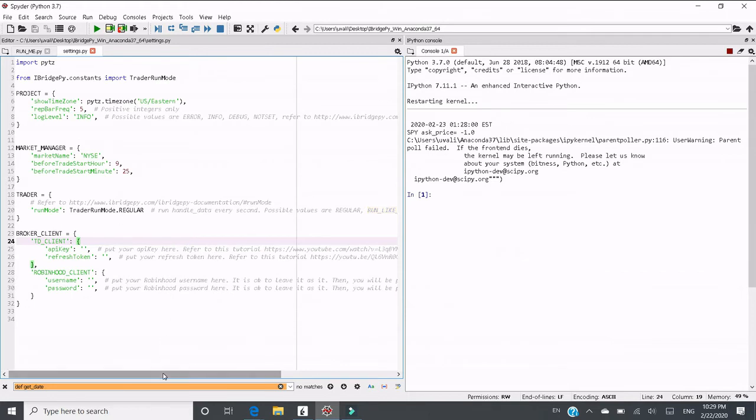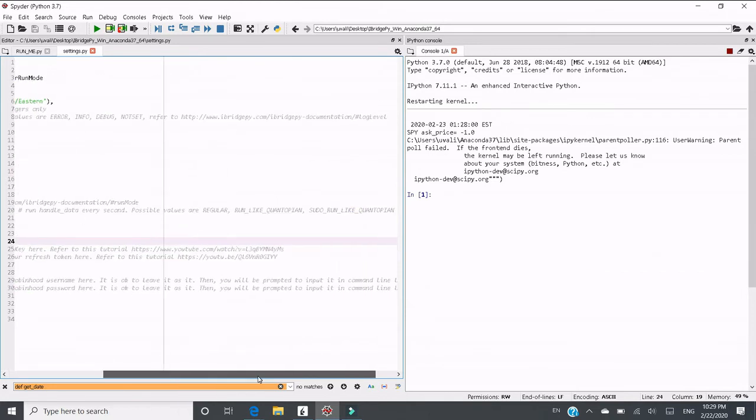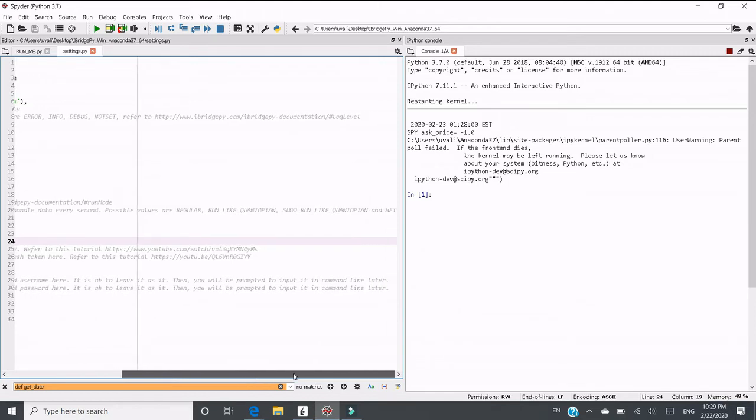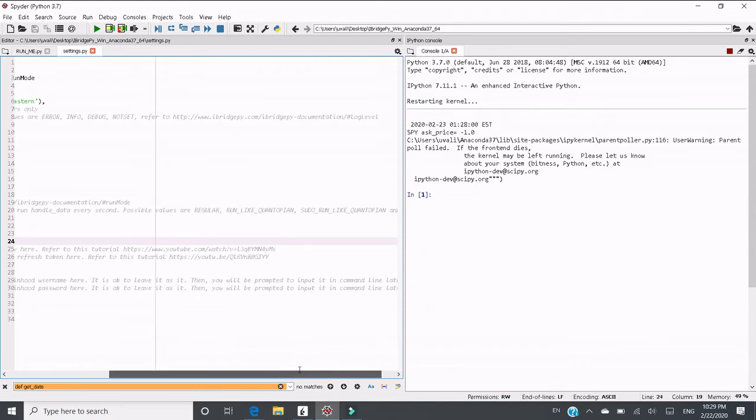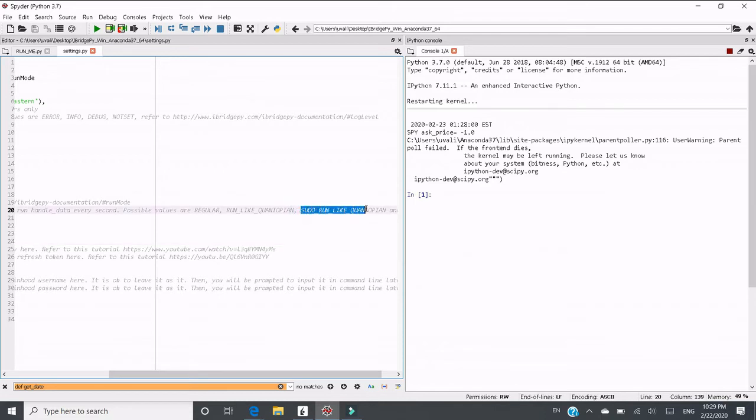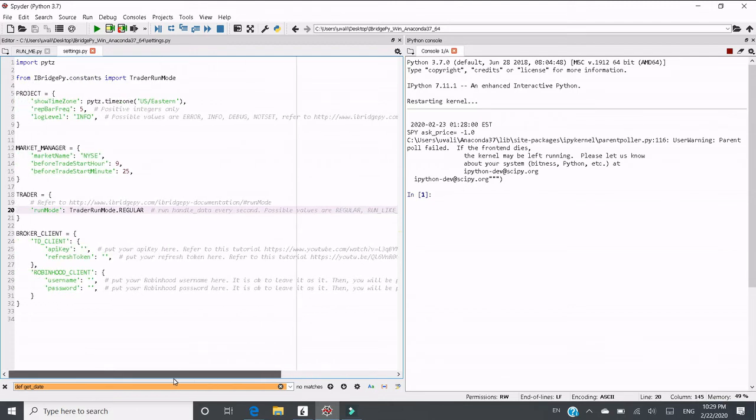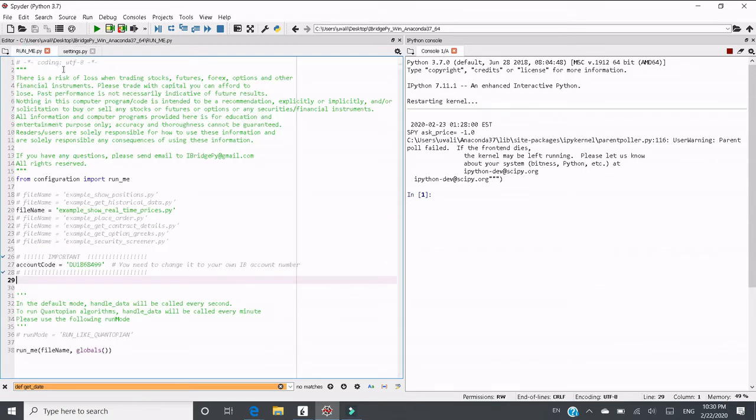However, when you're working on your project, maybe the market is not open at that moment, but you still want to run it. You can change it to run mode called pseudo run like quantopian. In this mode, the function of handle data still runs every minute as it does in quantopian. However, it will ignore the market time, so even if the market is not open, the function of handle data will still run.